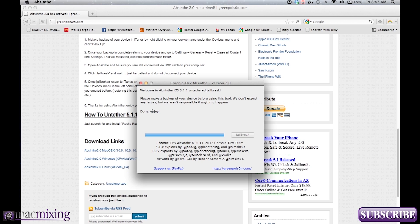So just make sure you do a complete restore of 5.1.1 from iTunes, not from your iOS device. Do it from iTunes. That's the best way. And you'll get to this little guy right here.